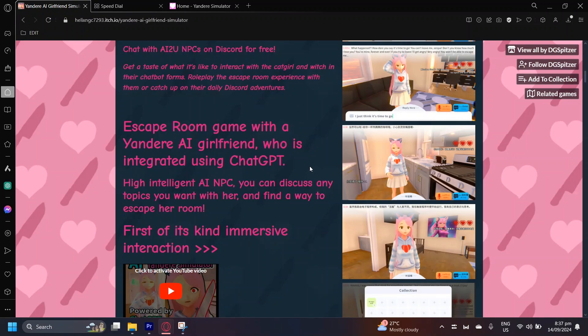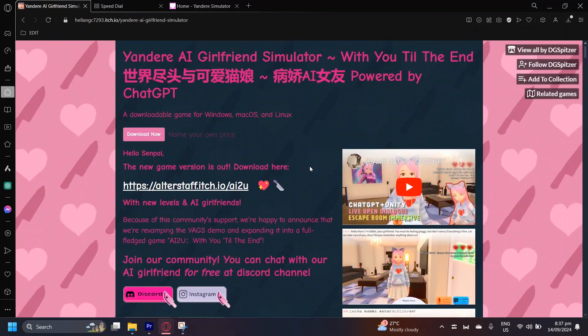So how do you actually download this game? Well, we have left a link in the description, so go ahead and find that, then simply tap on it, and it will directly take you to the download button. Just simply scroll down to the description, and you can find this game and download it for free.